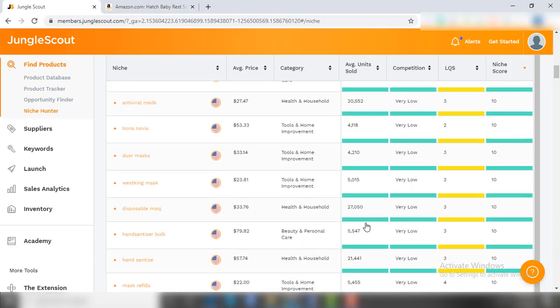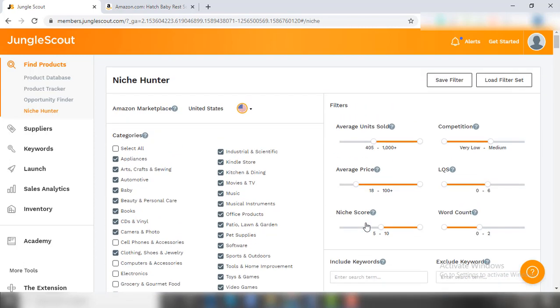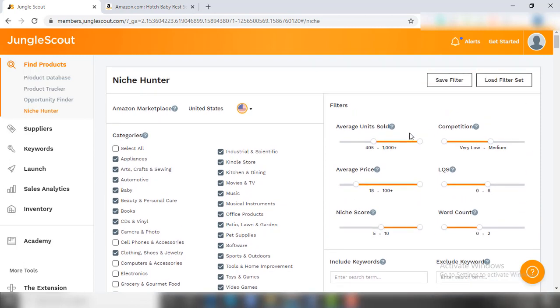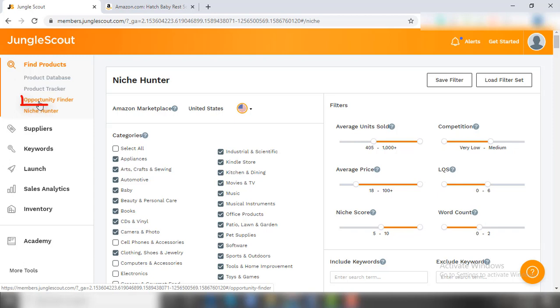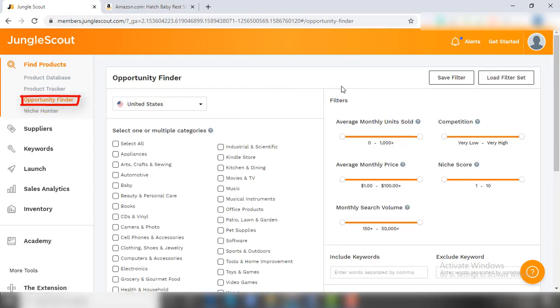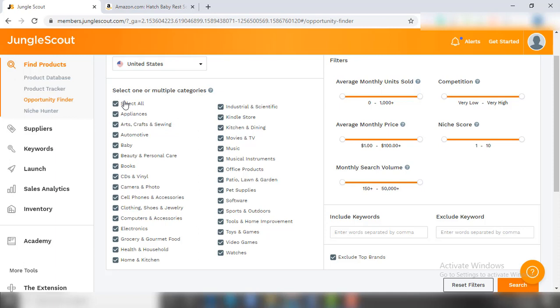Now comes the turn of the third kind of beginners who just want to cash in on trend opportunities. If you just want to find out trending products, then you must use the Opportunity Finder feature of JungleScout. It is more or less similar to Niche Hunter, however it has a new feature - monthly search volume - that tells about the popularity of the product. Let's start. First select the marketplace, then select all the categories and eliminate the same categories as we did in Niche Hunter.